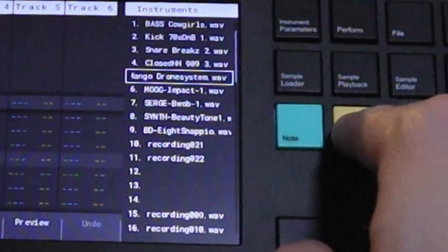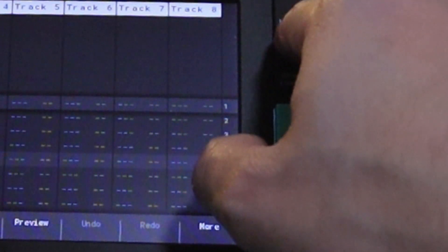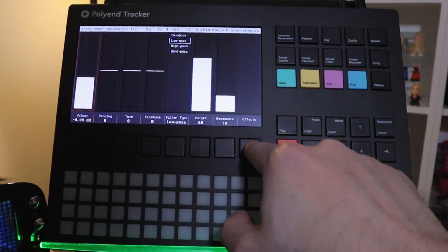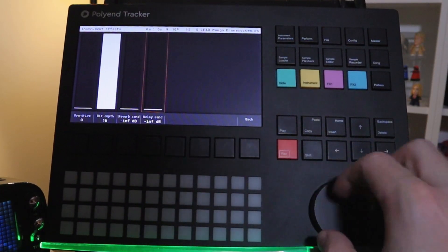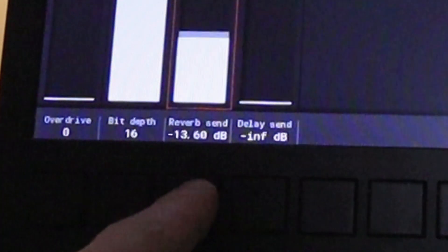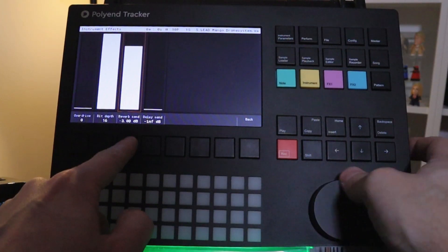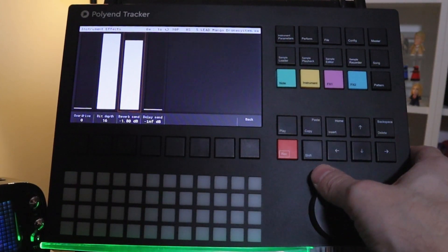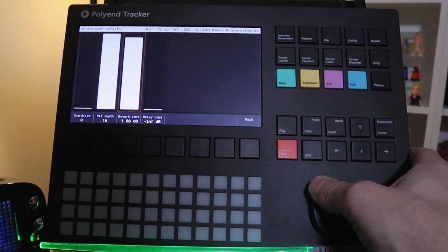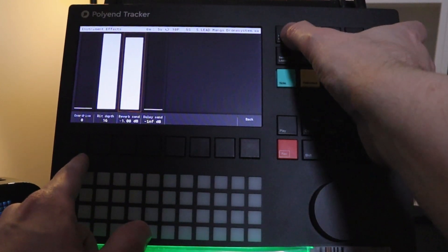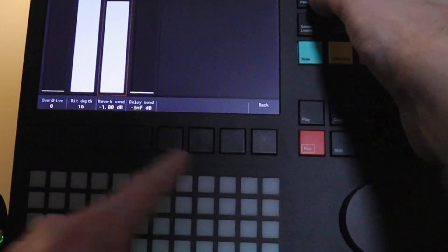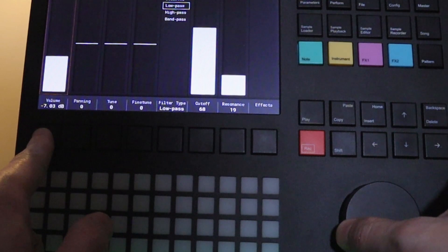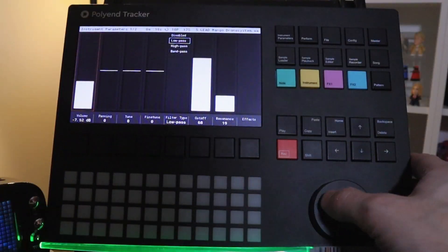That sound we're on number five. Let's actually go into the parameters. Let's go into effects. Let's turn up some reverb on that. See how that sounds. There it is. I'm going to go back. I'm going to turn the volume down a little on it. There we go.